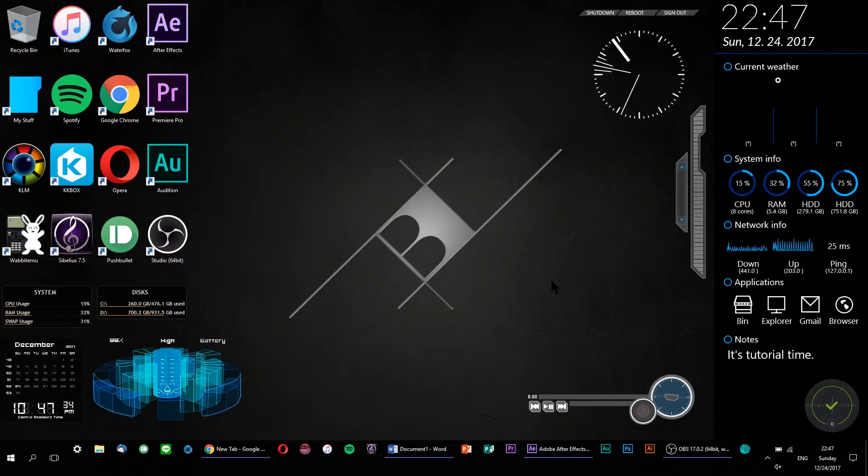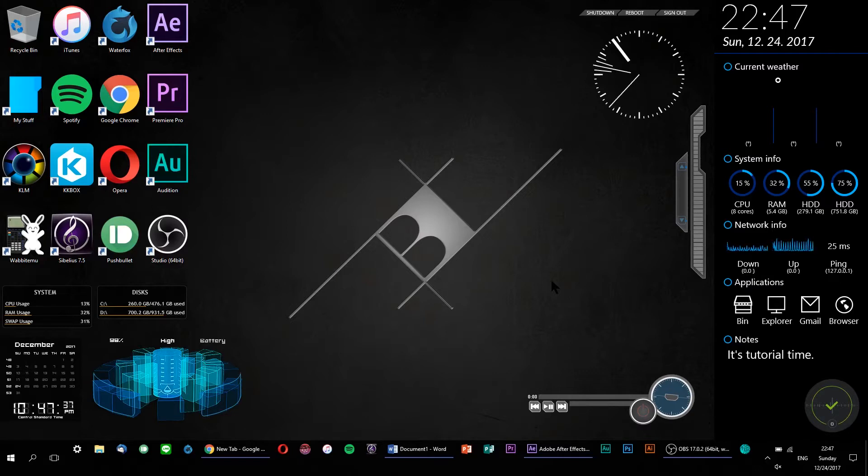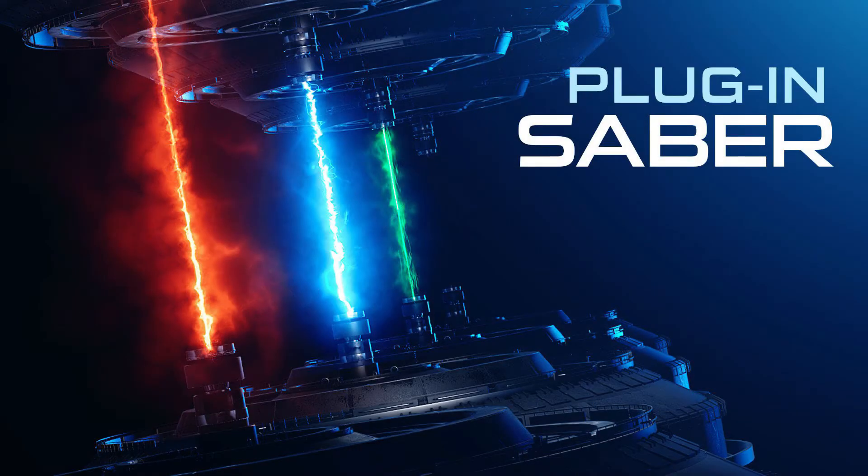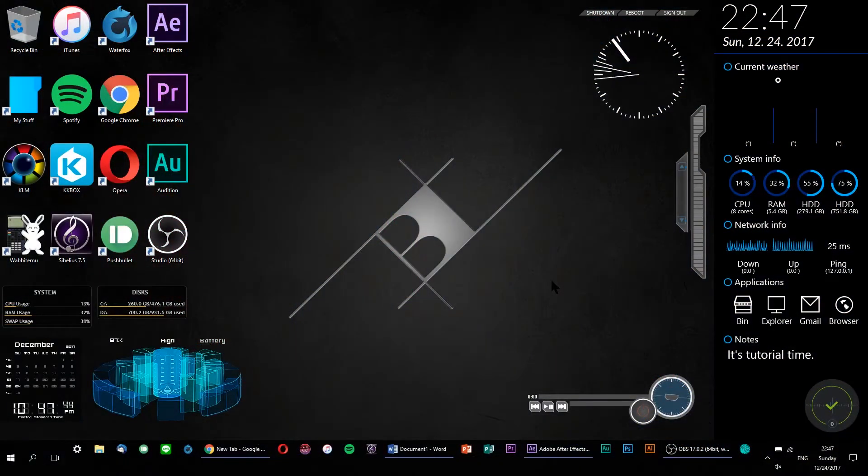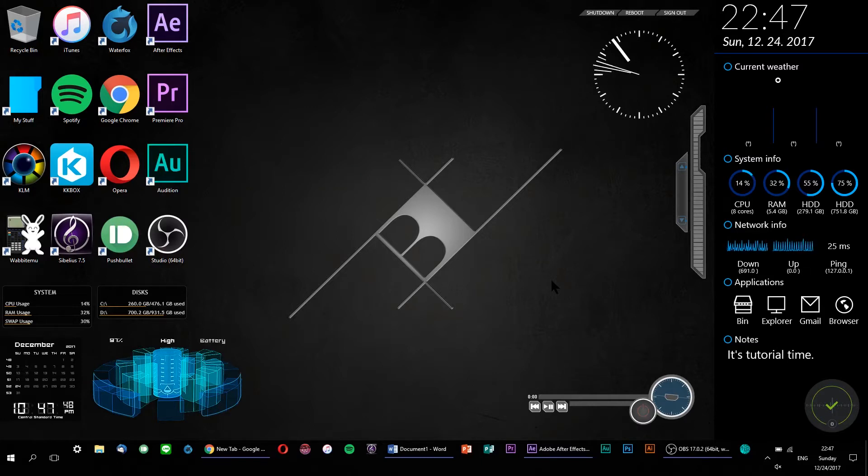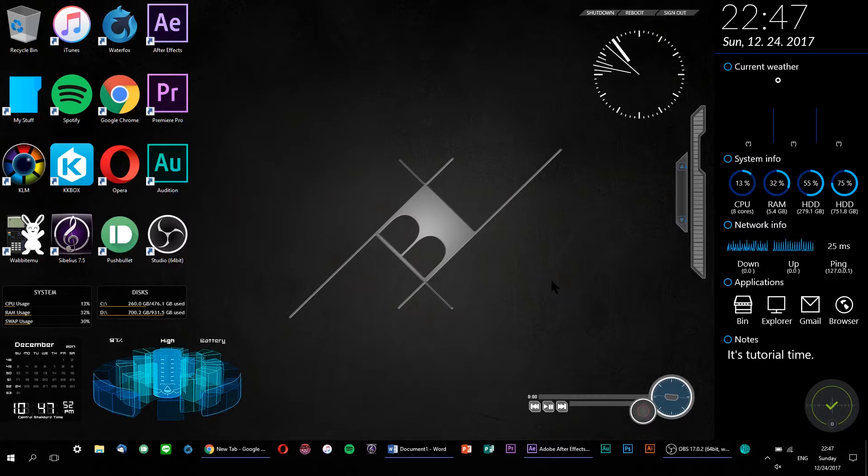Quite a few things for us to unwrap here. First off, we'll be using the free plugin Saber to create a laser-like energy effect. Then, we'll be using the CC Particle World effect to create and animate some welding sparks. Looks like we've got lots of new techniques and ideas to cover, so let's get started.